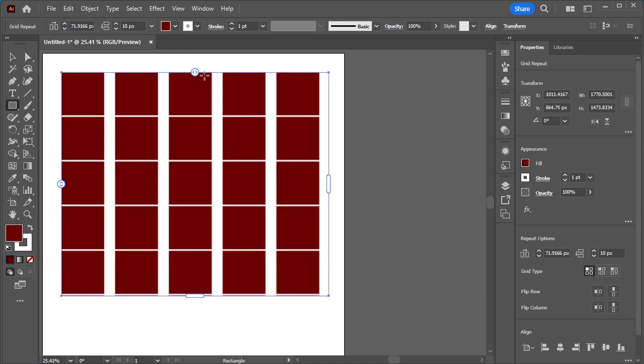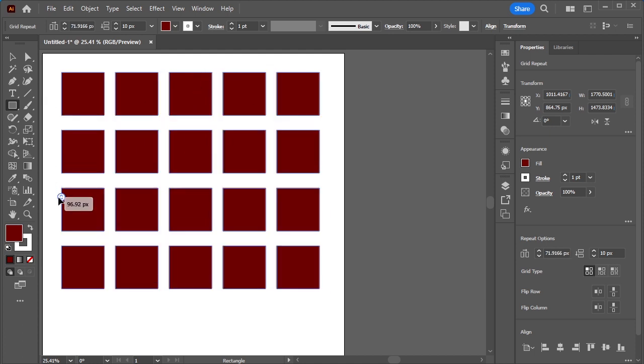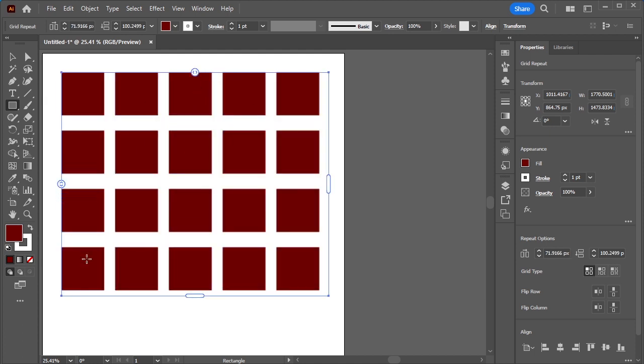If you want to change the space from this side, all you have to do is click on this icon and drag it downwards.